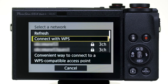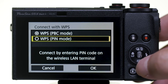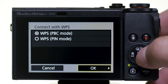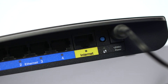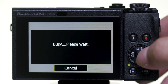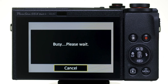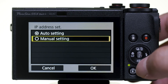In the Select a Network menu, select Connect with WPS. Leave the setting on WPS PBC mode, then select OK. Turn on the WPS feature on your wireless LAN terminal or router. If you need help finding the WPS button on your router or how to turn it on, please refer to the manufacturer's instruction manual. Once WPS is enabled on your router, select OK. The camera will now search for your computer and connect to it — this may take a few minutes. On the IP Address Set menu screen, leave the setting on Auto Setting, then select OK.